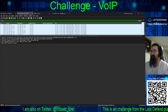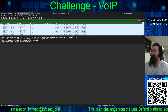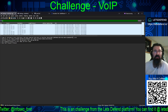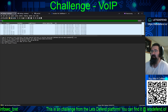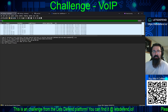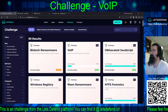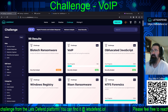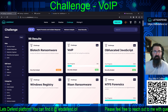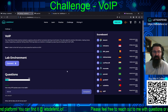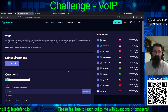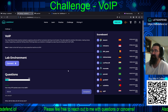Alright, round two — attempt number two. We'll go back to our continuing adventures on the Let's Defend platform. We are going to take a crack at the free and supposedly easy challenge of VOIP. It shows 14% because this is attempt number two. I managed to get the first question, then everything locked up, so I think it's about time the system is nuked and paved.